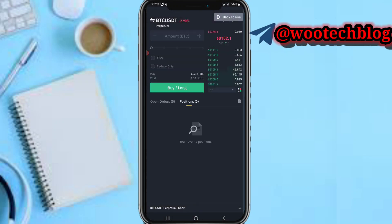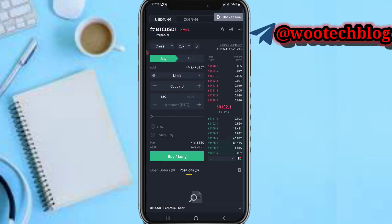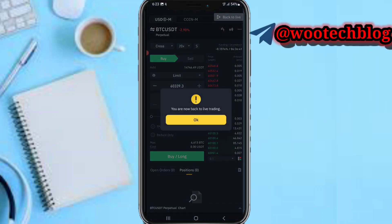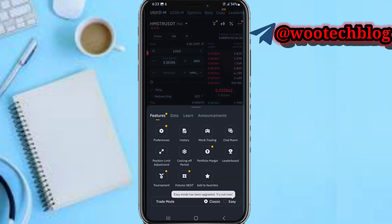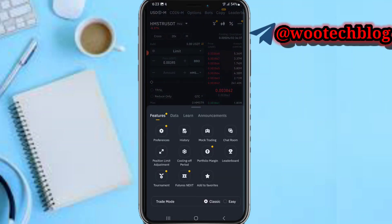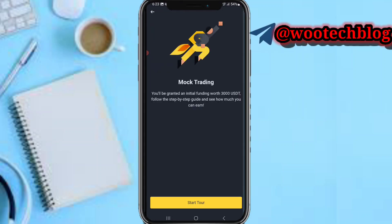I can proceed to buy and short. Once you are done and want to head over to your main account, just tap on 'Back to Live.' Your account will be brought back to live trading. If you want to go back to the mock trading, just tap on Mock Trading.